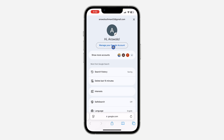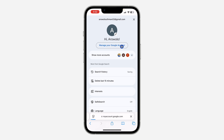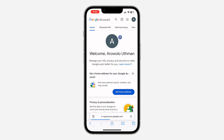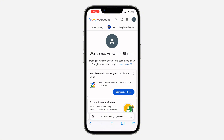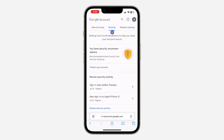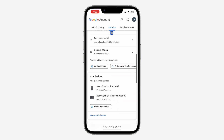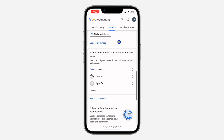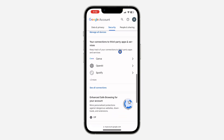Once you click on it, click on 'Manage your Google Account.' Then scroll in this menu and click on 'Security.' Once you click on Security, scroll down and you're going to see the option for third-party apps and services. Click on 'See all connections.'